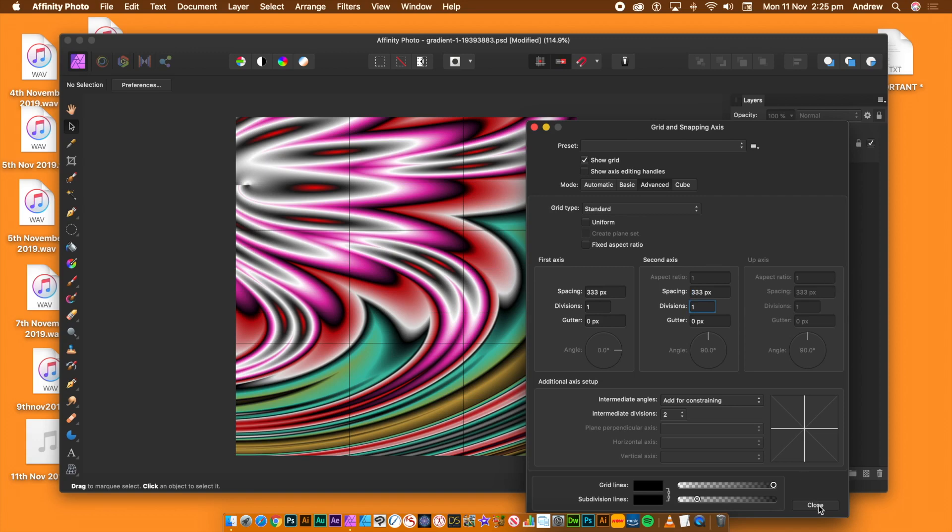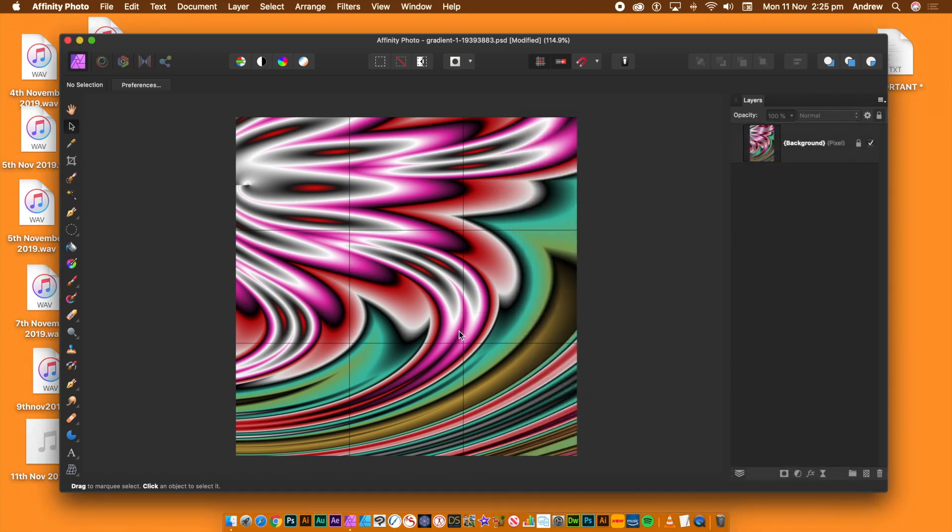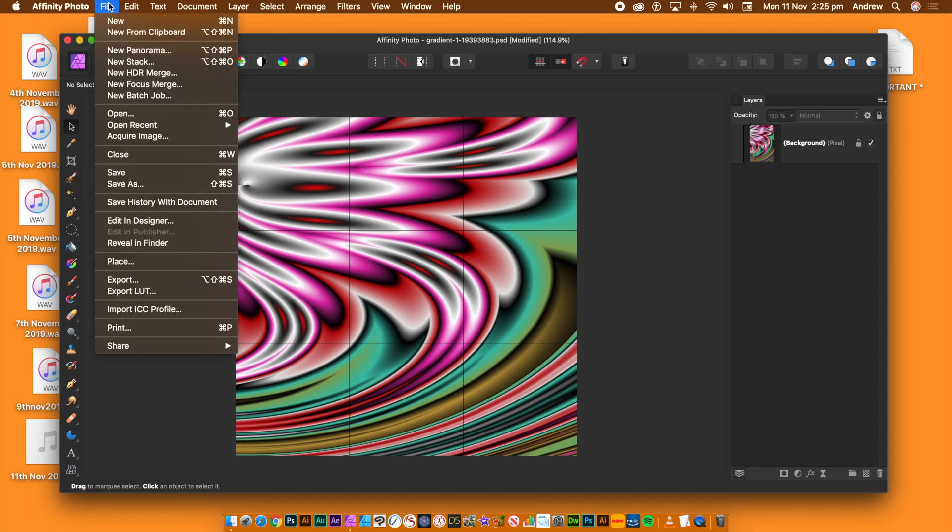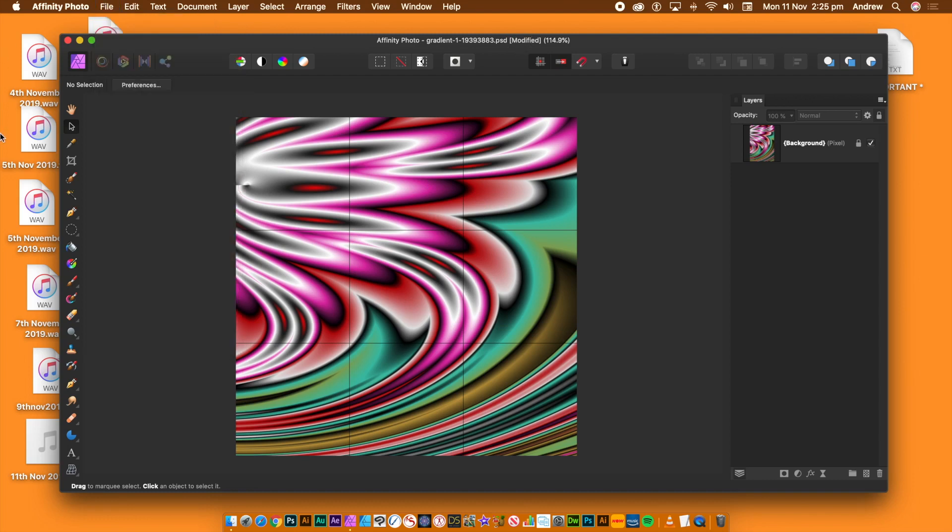The document does not need to be square. Click Close. You now have your grid. However, if you go to the printing and print it off, you won't see the grid. You'll see the image.